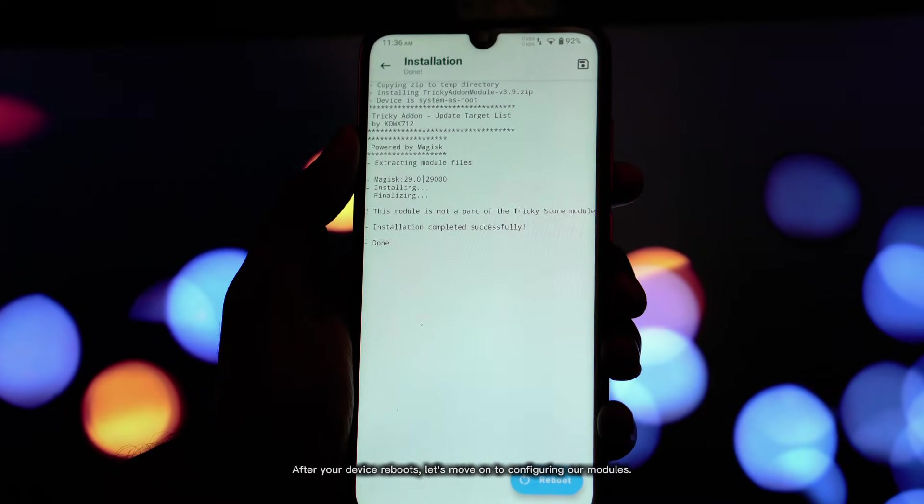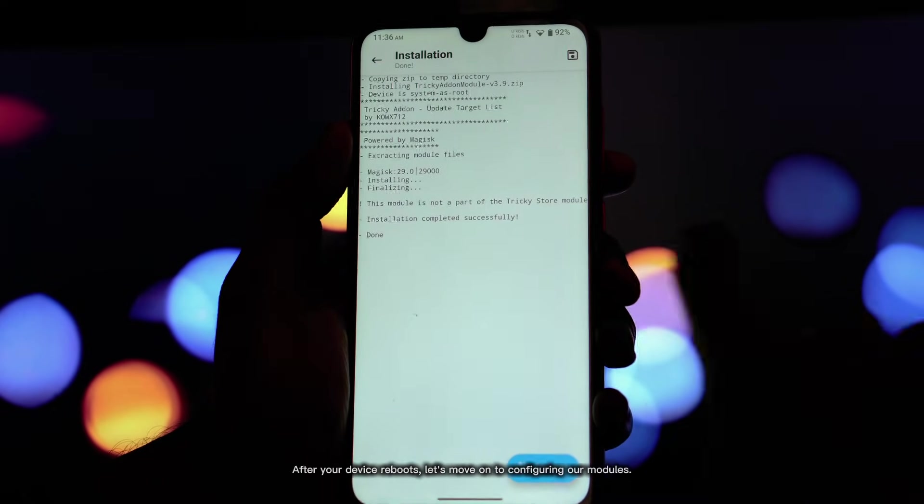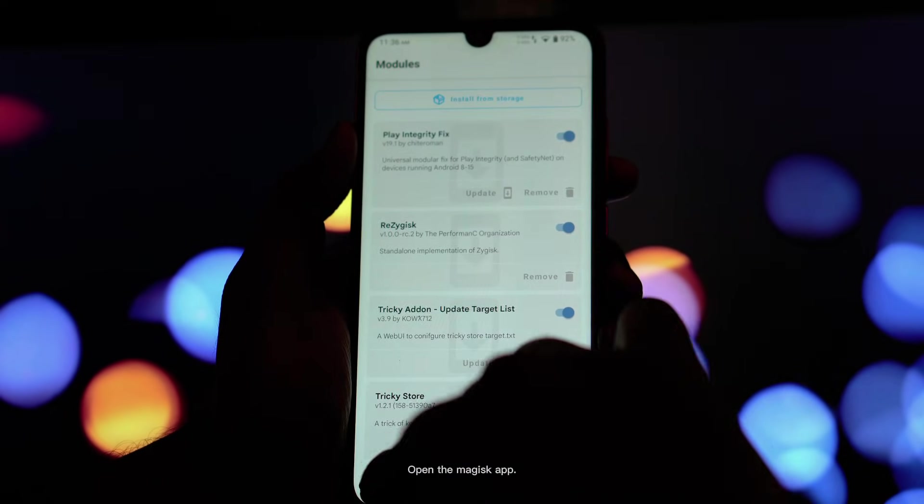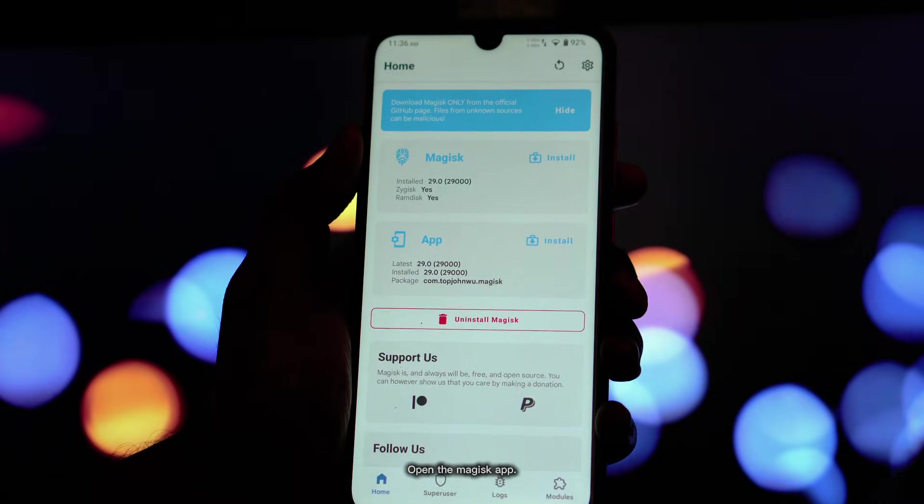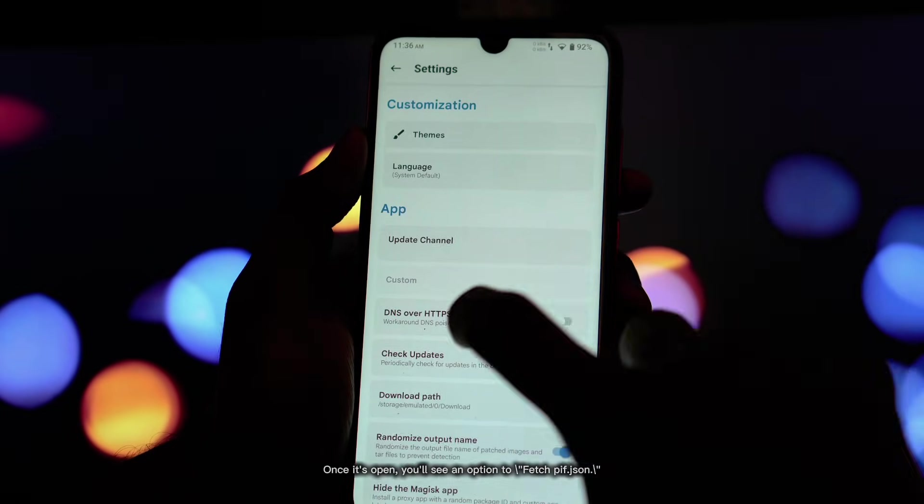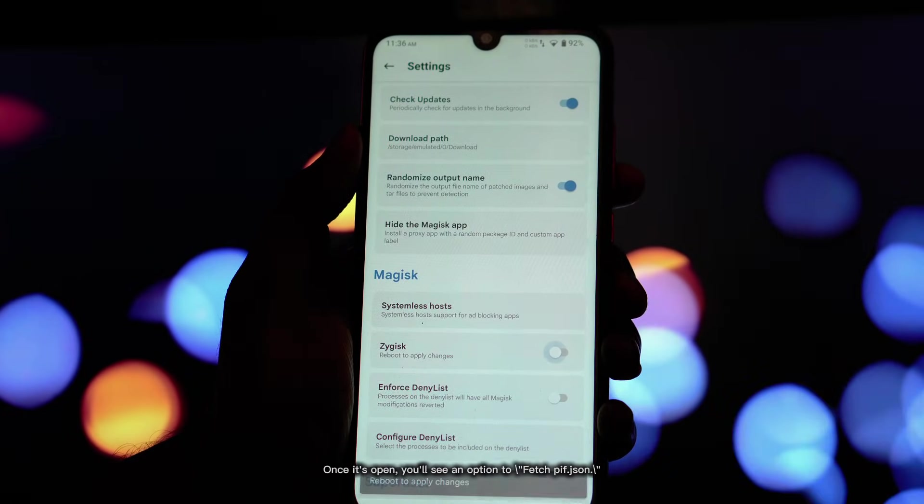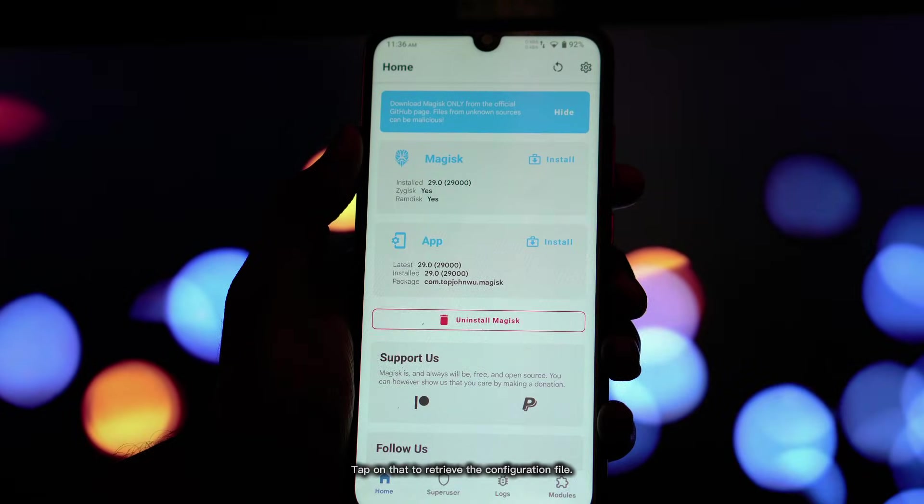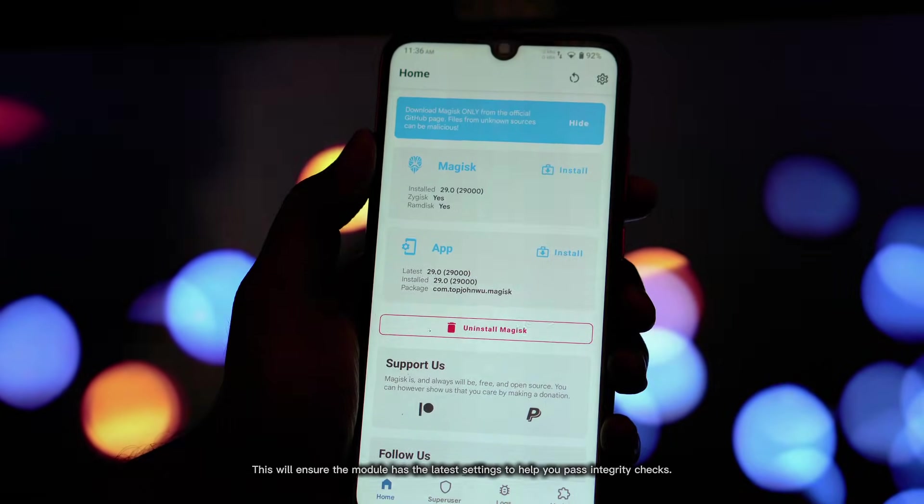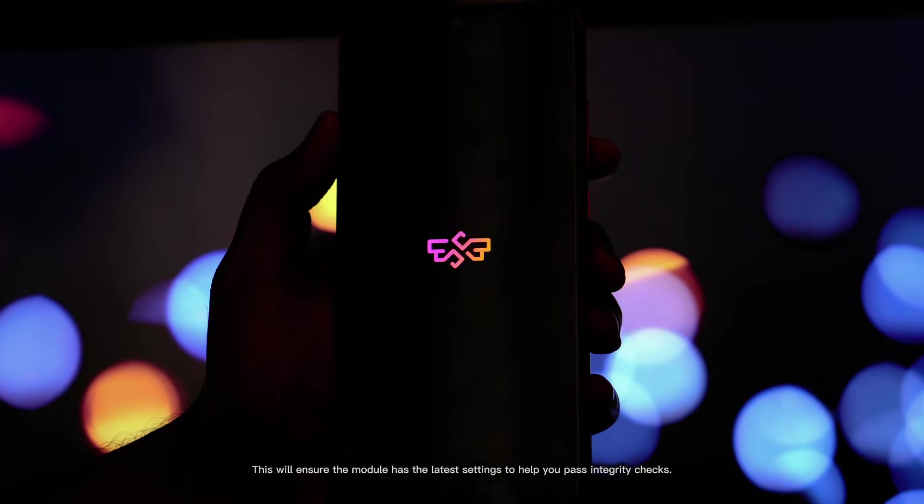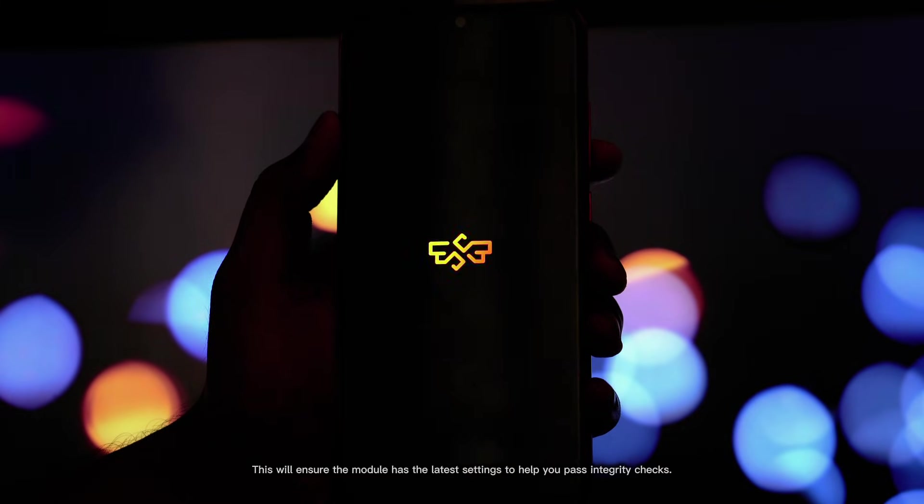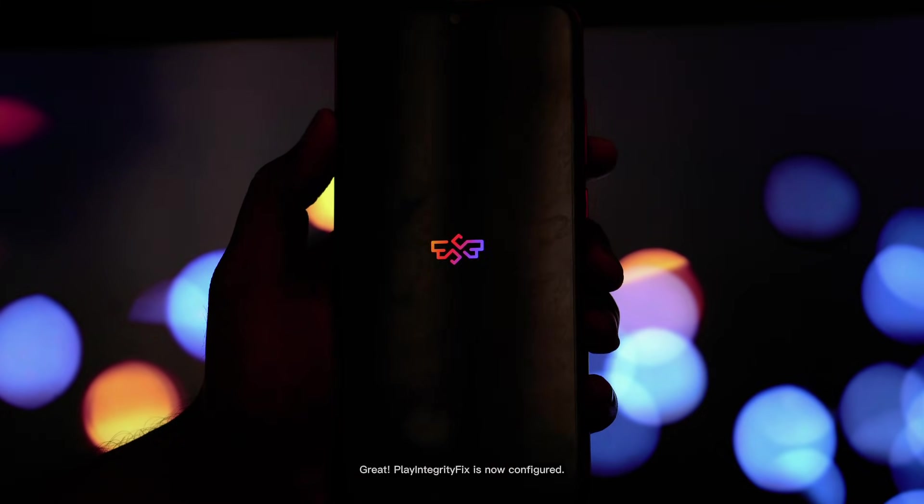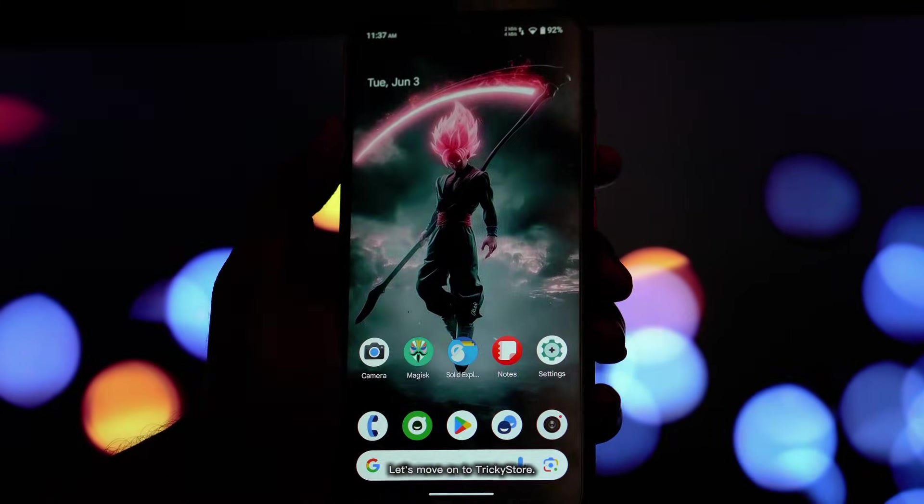After your device reboots, let's move on to configuring our modules. Open the Magisk app. Once it's open, you'll see an option to fetch pif.json. Tap on that to retrieve the configuration file. This will ensure the module has the latest settings to help you pass integrity checks. Great, Play Integrity Fix is now configured.